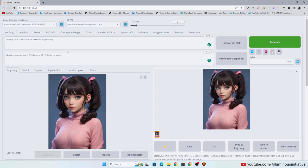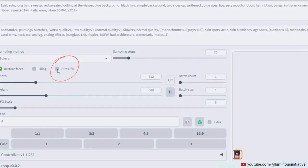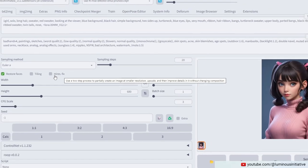We use this method because with low VRAM, we can't use high-res fix feature, or it will show out of memory error.